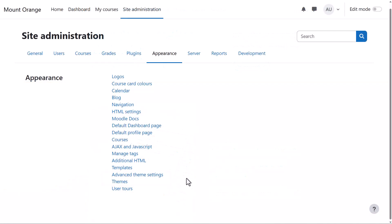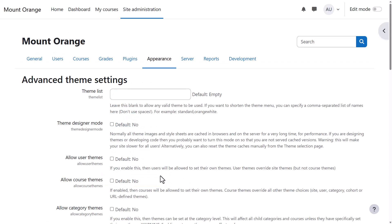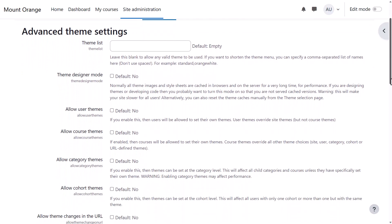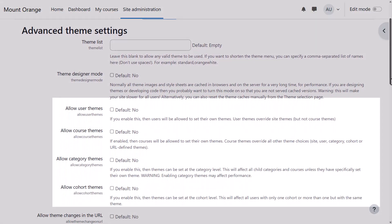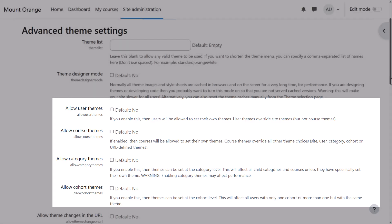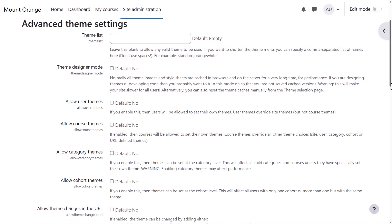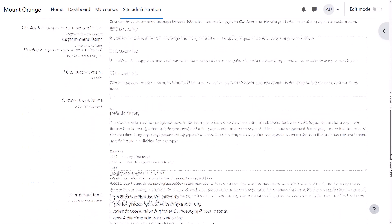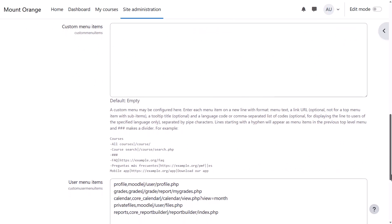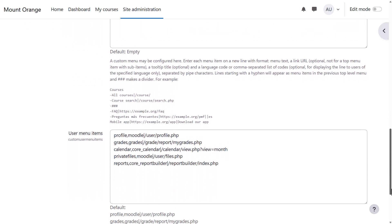The theme settings are accessed from Site Administration, Appearance. In advanced theme settings you can, for example, allow users to choose their own theme from the ones you allow. You can set different themes for different categories or cohorts, and you can add your own choice of links, custom items in the top, and quick links in the user menu top right.